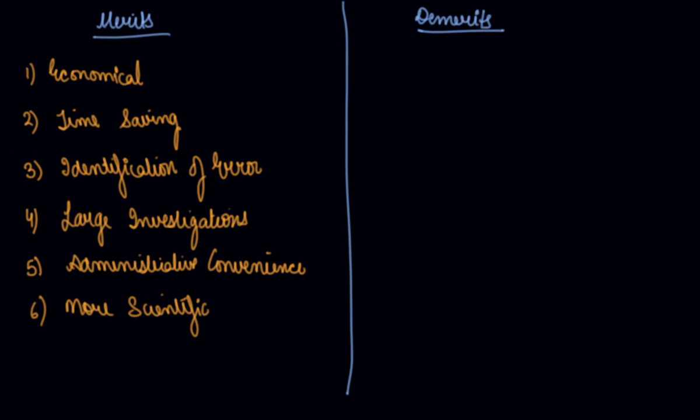Then comes your demerits. Partial. It is only the partial investigation. You are taking just the sample from the whole of the universe. So partial is a demerit.